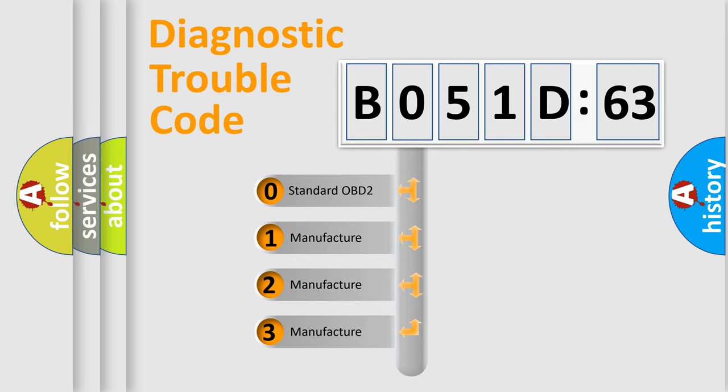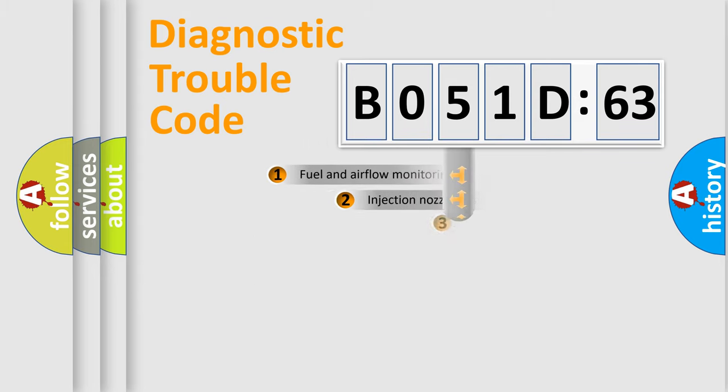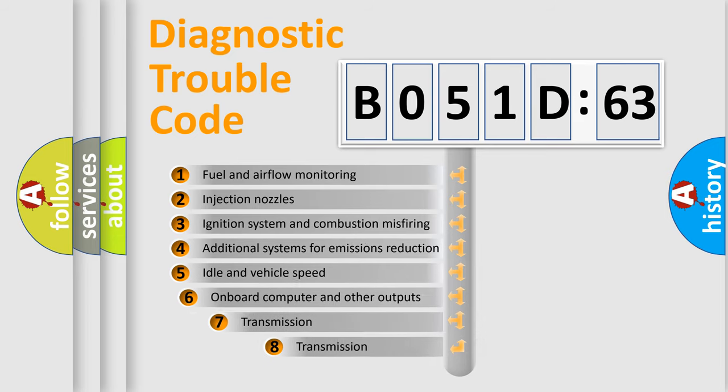If the second character is expressed as zero, it is a standardized error. In the case of numbers 1, 2, 3, it is a manufacturer-specific error expression. The third character specifies a subset of errors.